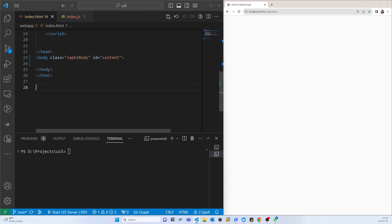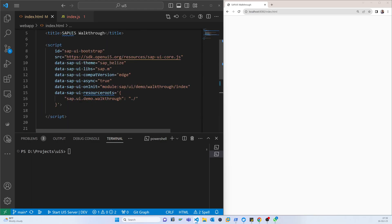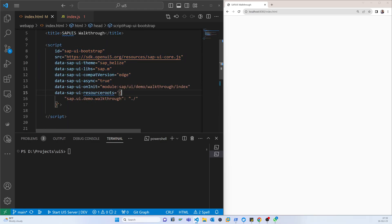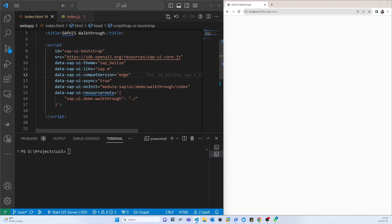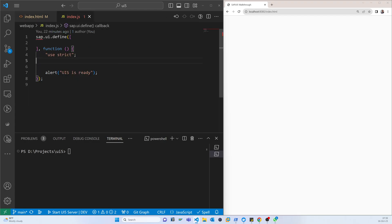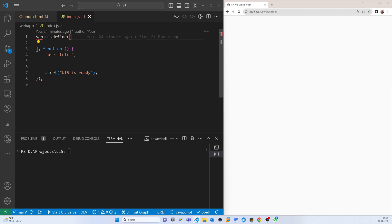It will search the index.js. If I go to the index.js, now we will use the SAP UI control.